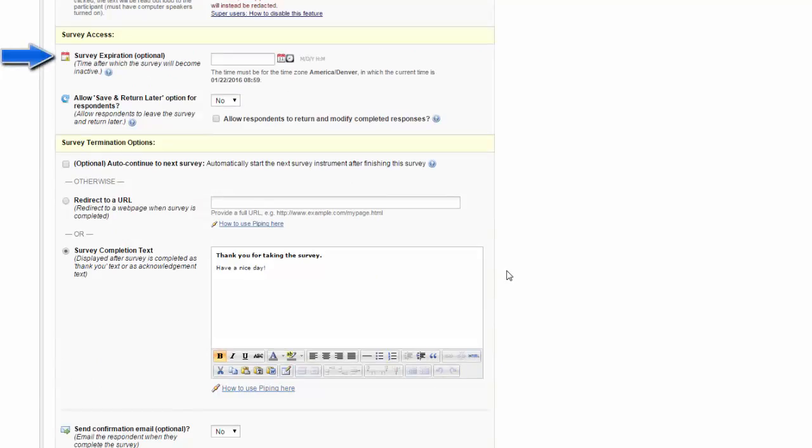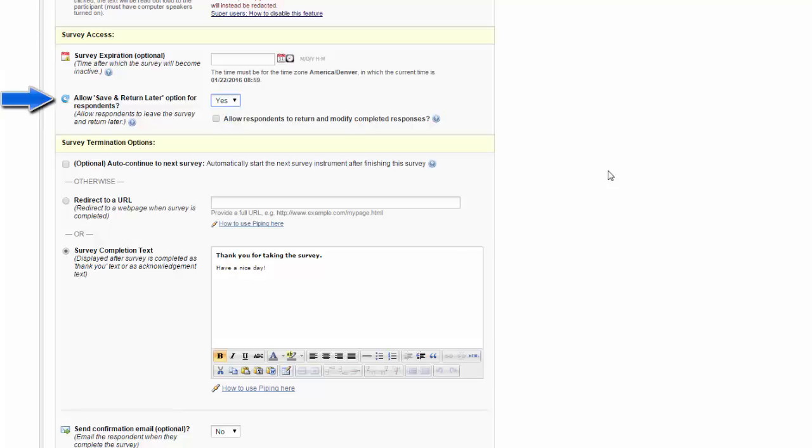Next, you'll set your survey access. You can choose an expiration date at which point the survey becomes inactive, and you can choose to allow your participants to save and return later.